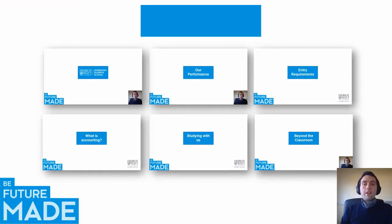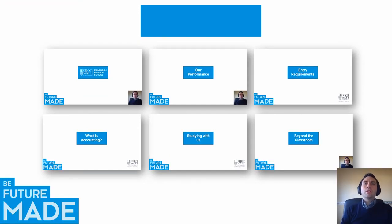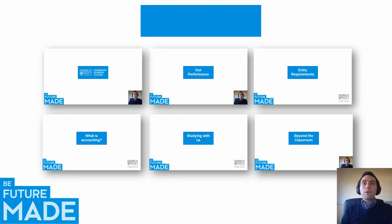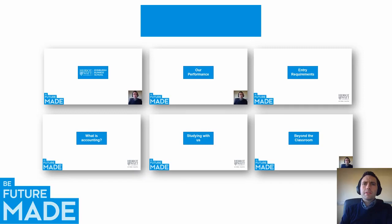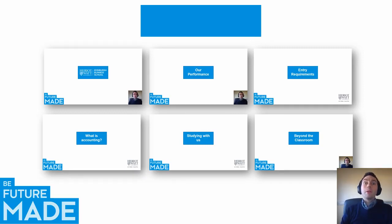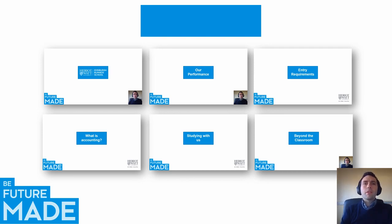The final area I want to talk to you about is what I've called beyond the classroom. This recognises that you're not just coming to university to learn and to be assessed, but we're looking to add value to your experience to help you build up your CV and prepare you for the business world. So we're going to talk through some elements of how we do that within the Accountancy Department, Edinburgh Business School and the university. And we'll also make reference to some of the help and support that's available to help you on your journey.